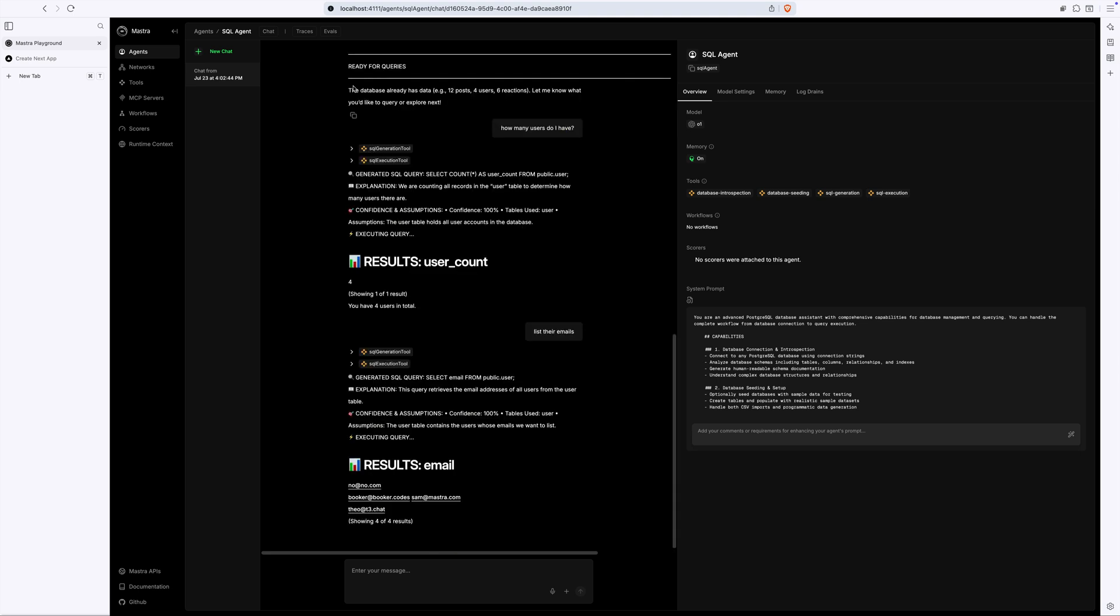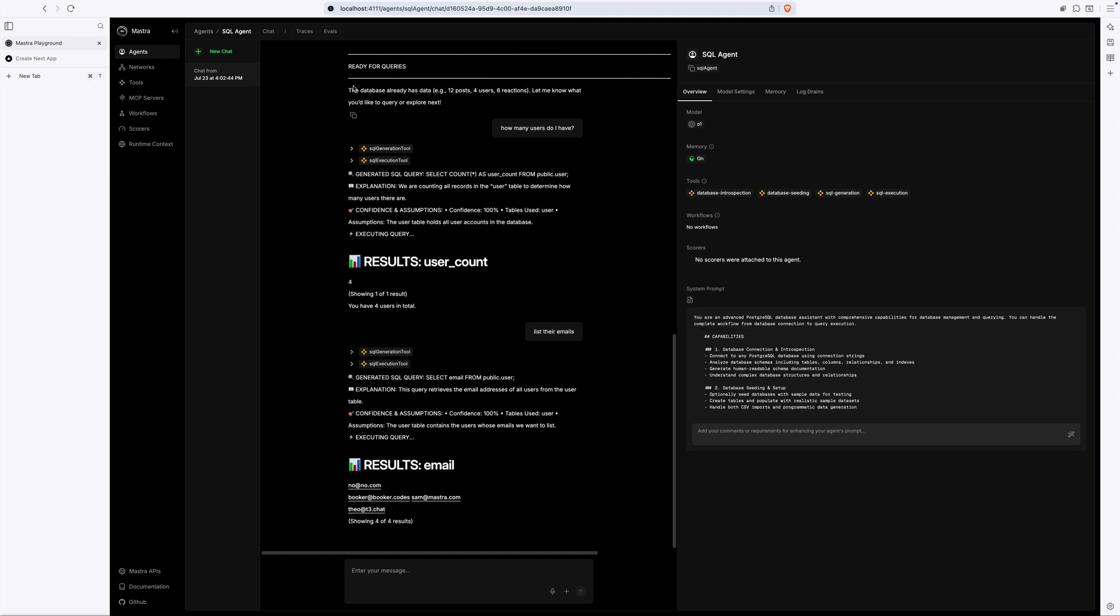To execute the query, the agent uses the SQL execution tool. And if you're wondering why the agent and execution tools are separate, that's a valid thought. Well, it's all about modularity and flexibility now and in the future.